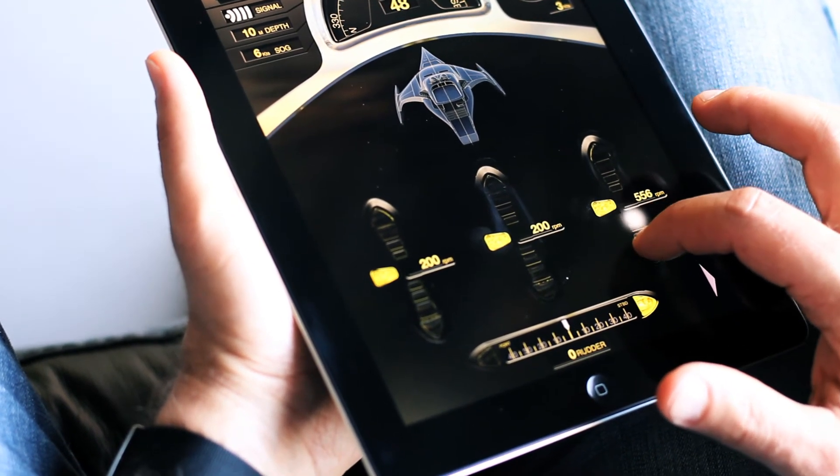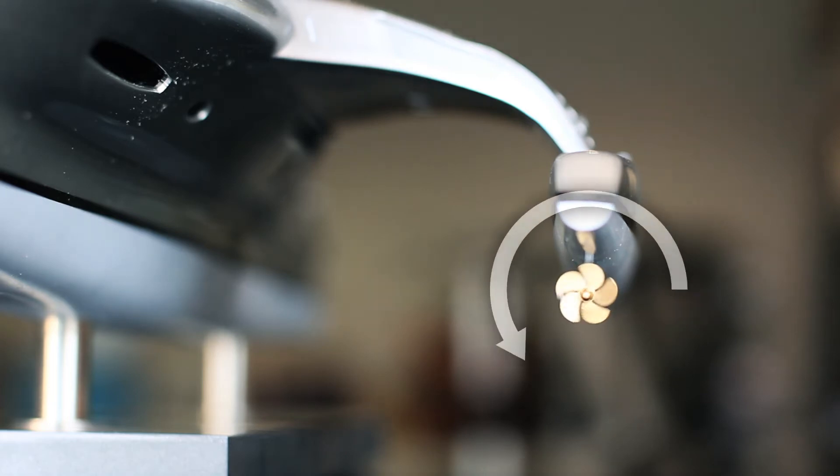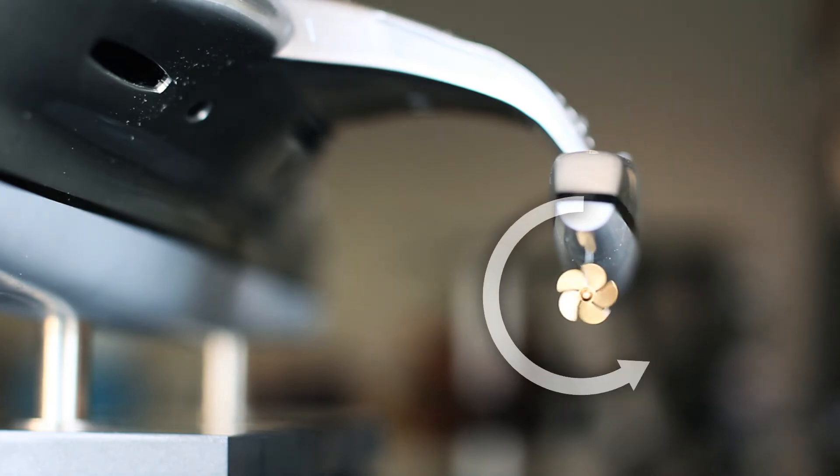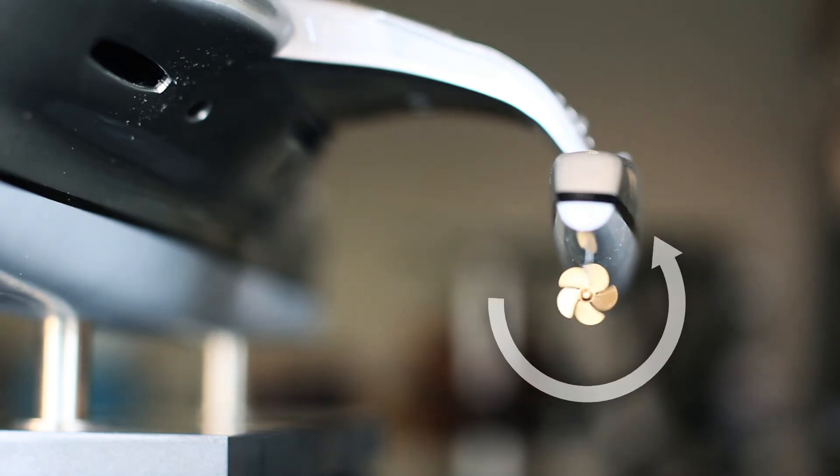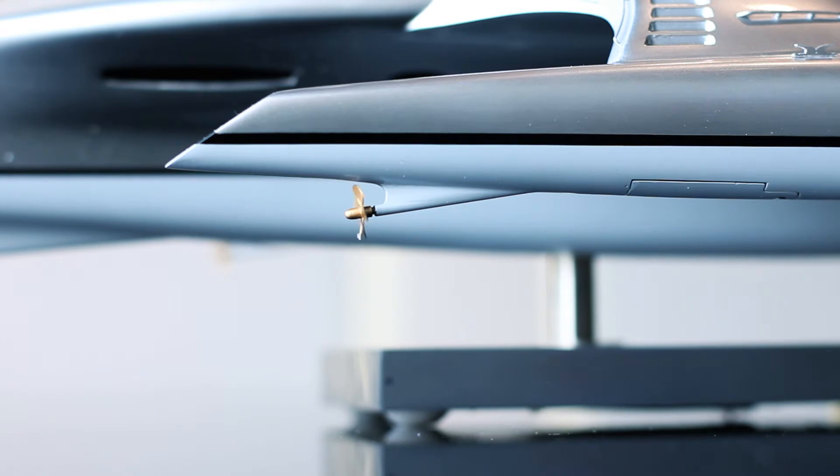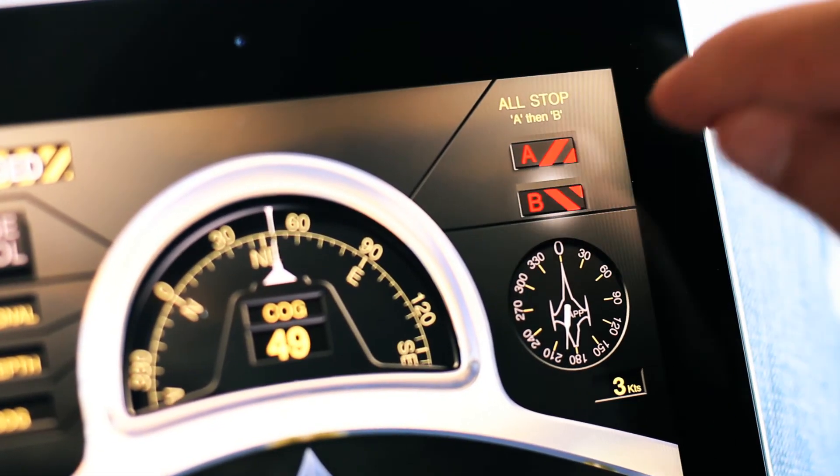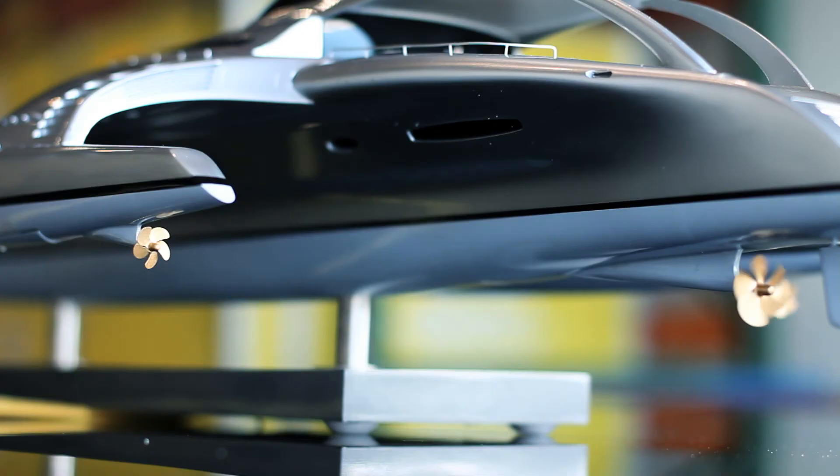To our knowledge, this is the very first time that a mega yacht has been fully driven and controlled via an iPad wirelessly by roaming the vessel.